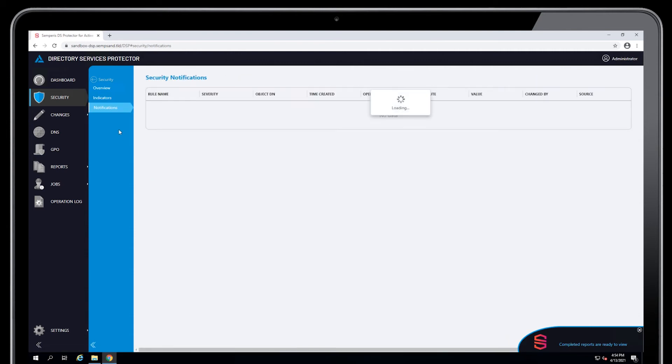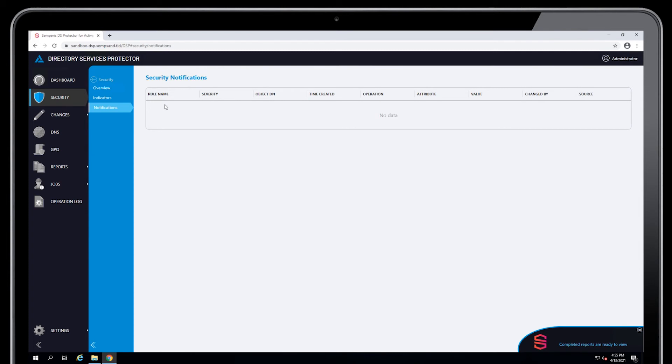The notifications pane is used to show any notification rules that are marked as security related. So if a notification rule that's security related, like a change to domain admins member attribute, that might be a security related notification rule. If that fires positive, then the details of that event will show up here.